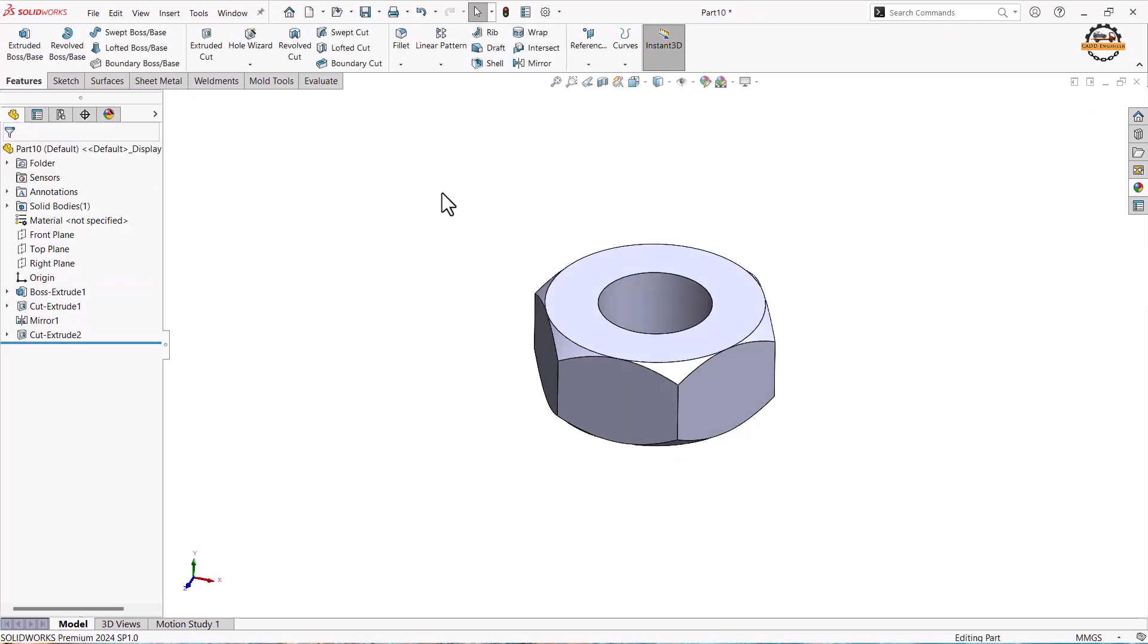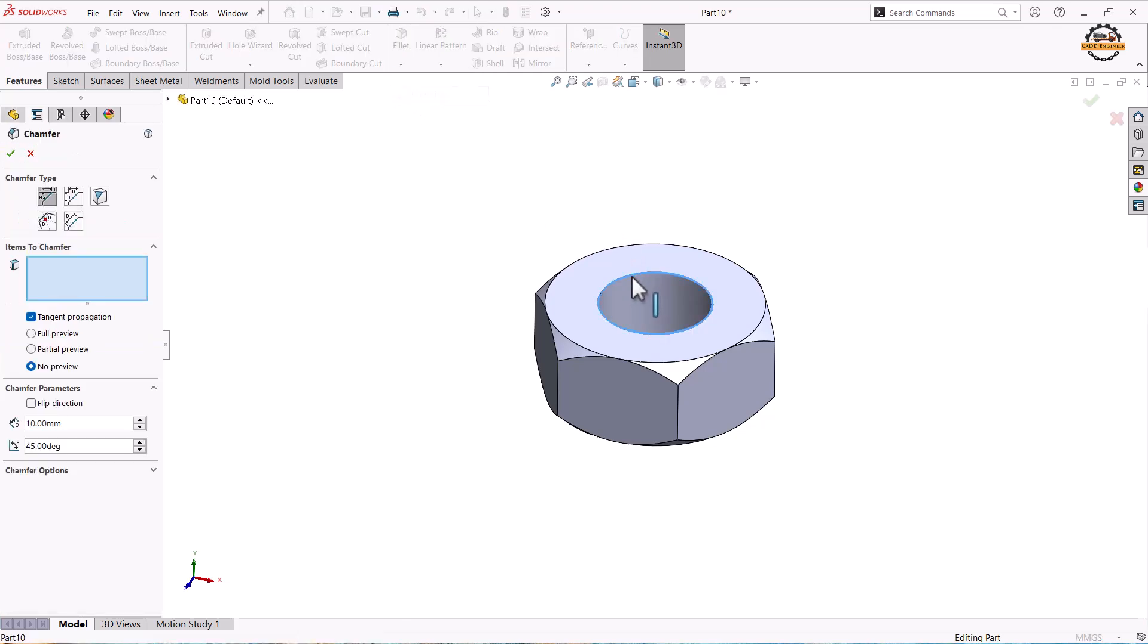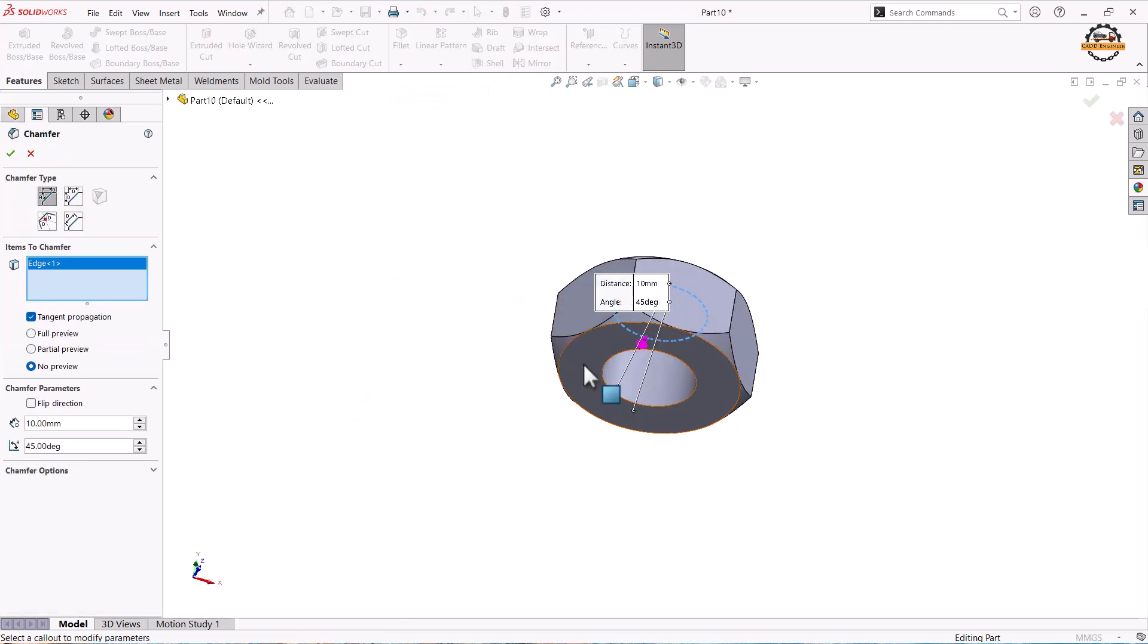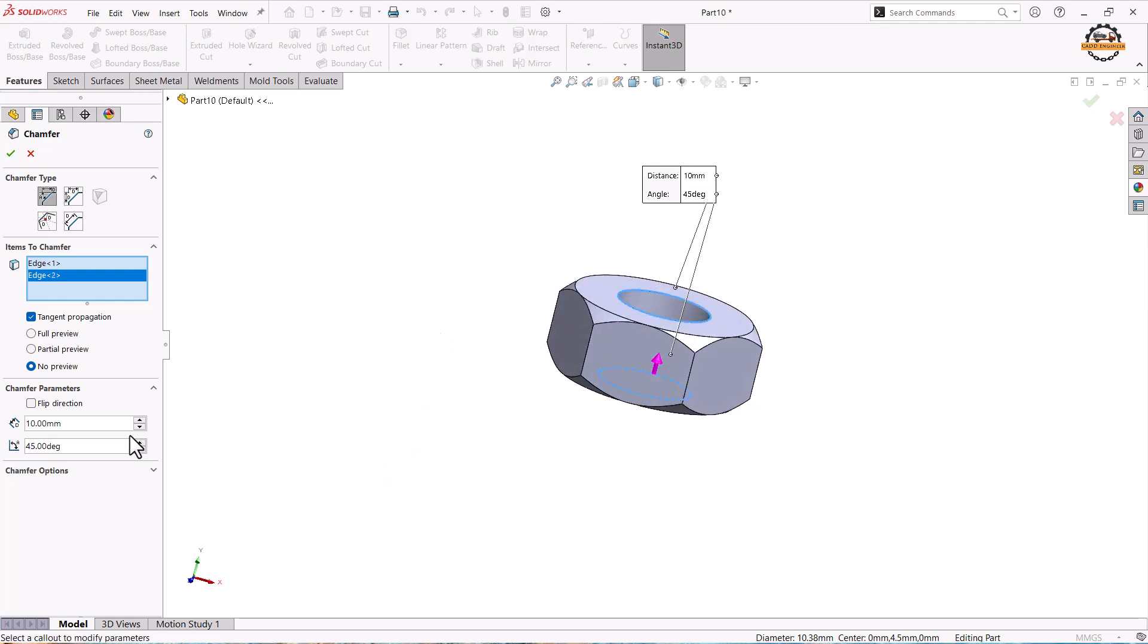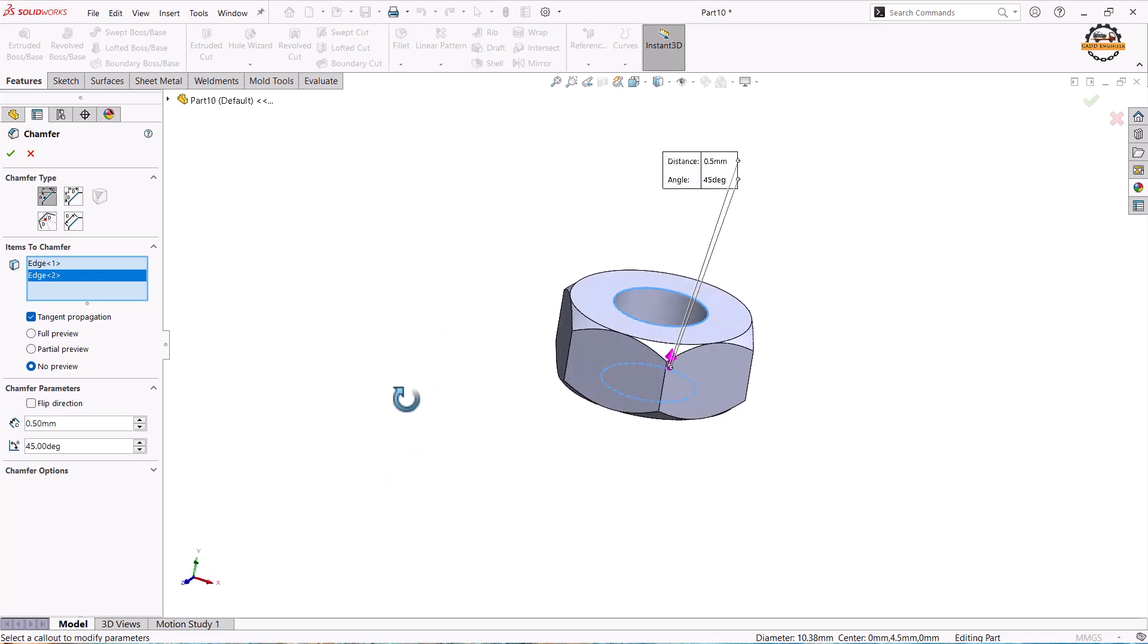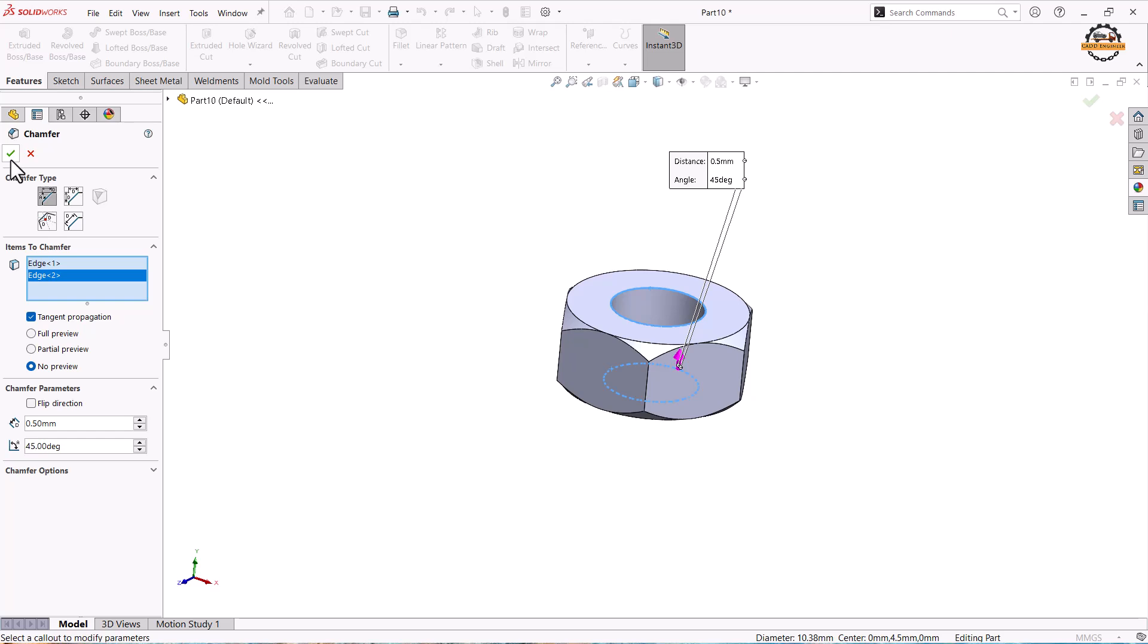Now let me put some chamfer. We'll go to chamfer. I select this edge and the lower edge. We specify the distance to be 0.5 and angle is 45 degree and ok.